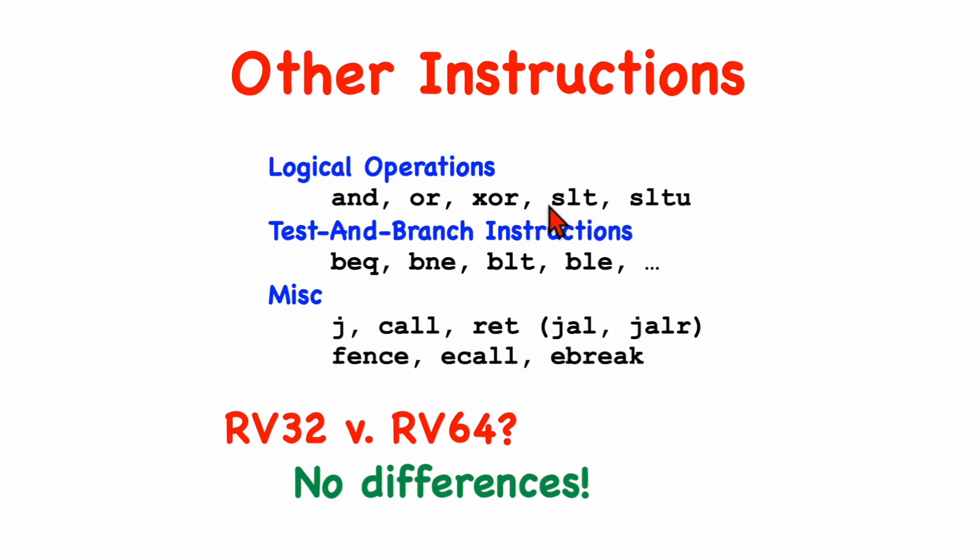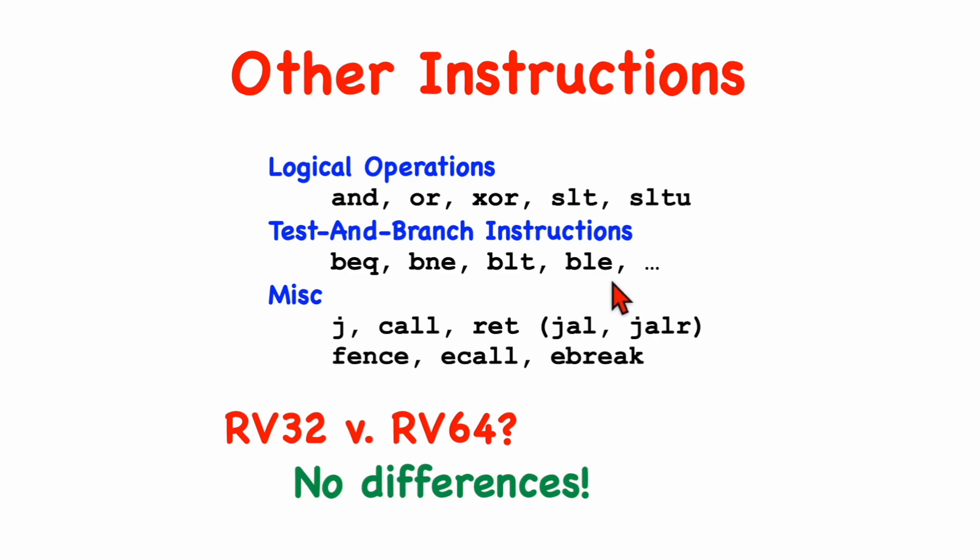For set if less than and set if less than unsigned, these will work even if your value is only a 32-bit value, as long as it has been sign-extended. And by the same logic, the test and branch instructions will work just fine, regardless of whether you're comparing 64-bit values or 32-bit values, as long as the 32-bit values are sign-extended. Even the unsigned comparisons will work properly for sign-extended values.